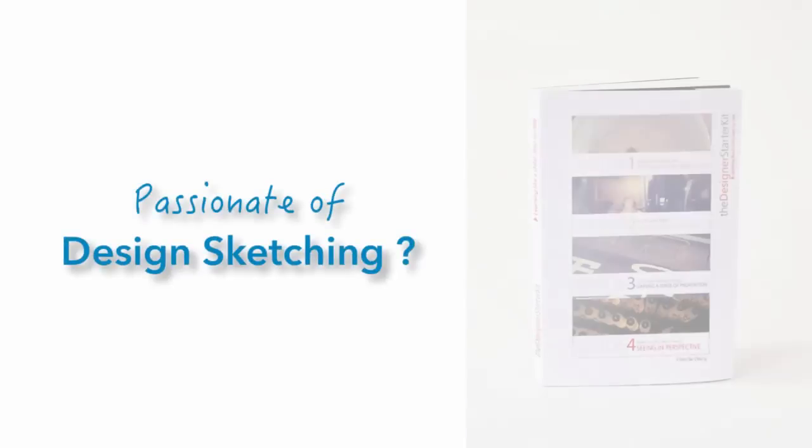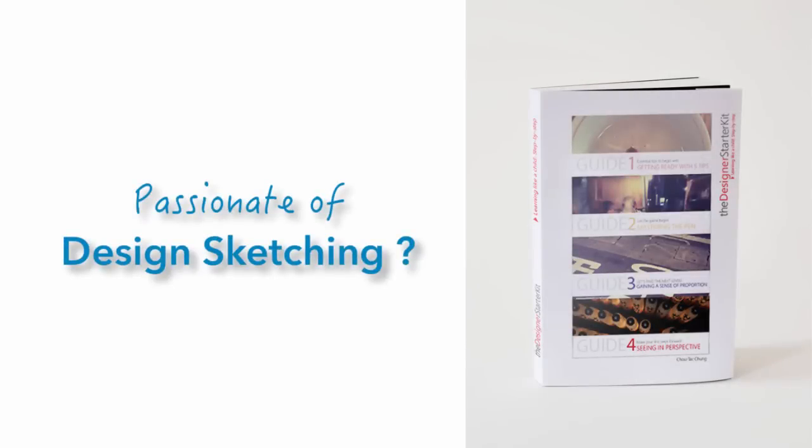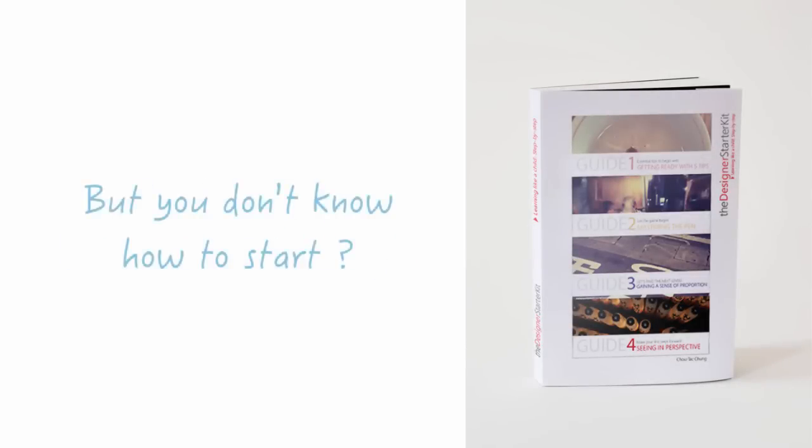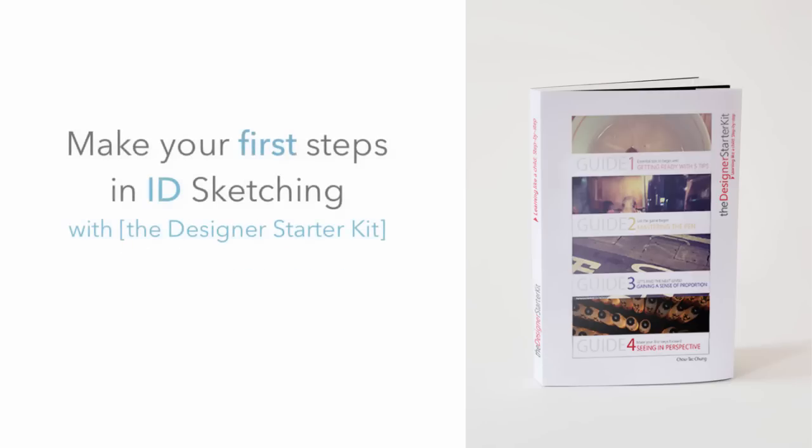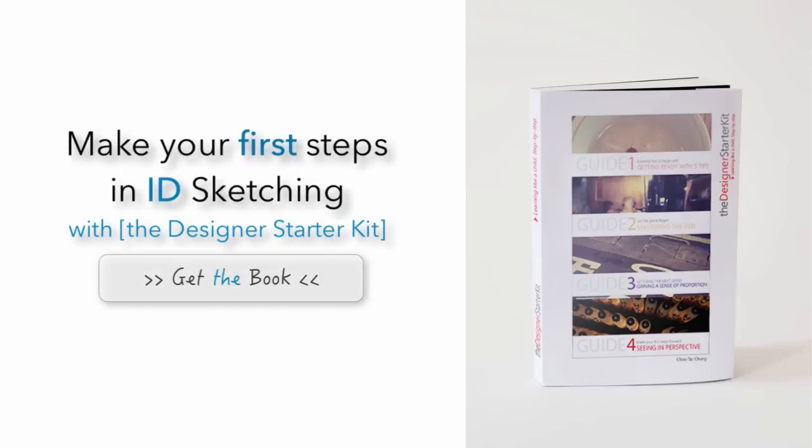If you want to start design sketching by today, feel free to download the book to make your first steps to design sketching. All you need to do is just to sign up to the blog and I will send it to you immediately after that.